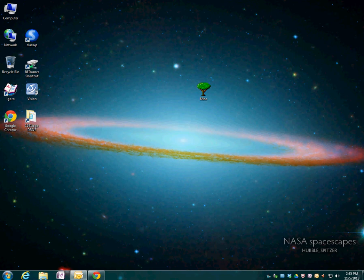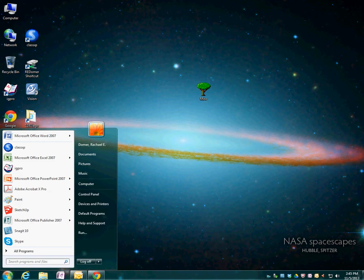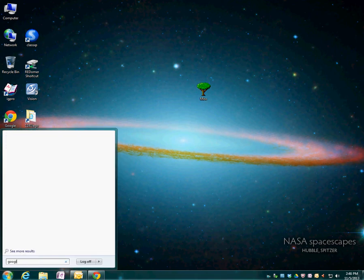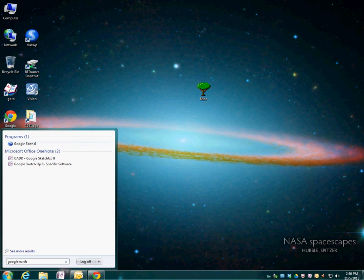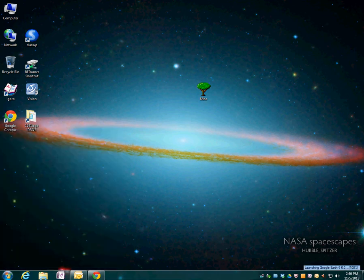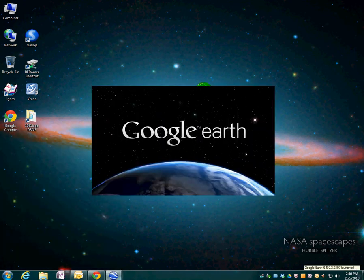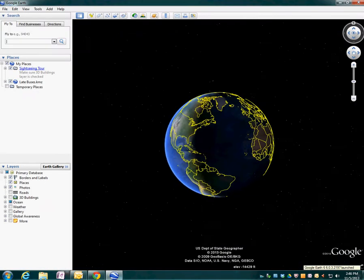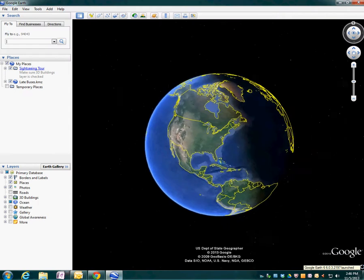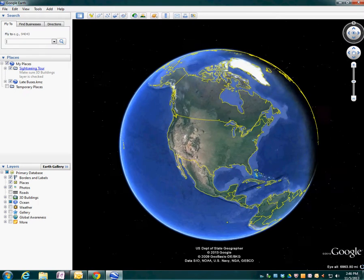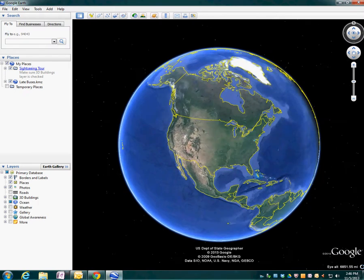Today we're going to do a scavenger hunt using Google Earth to look for different types of bridges. Come down to the start menu and go ahead and type in Google Earth. Many of you are familiar with Google Earth, but I'm going to show you some features you may not have used before. Google Earth is going to open up and the first thing we're going to see is North America.